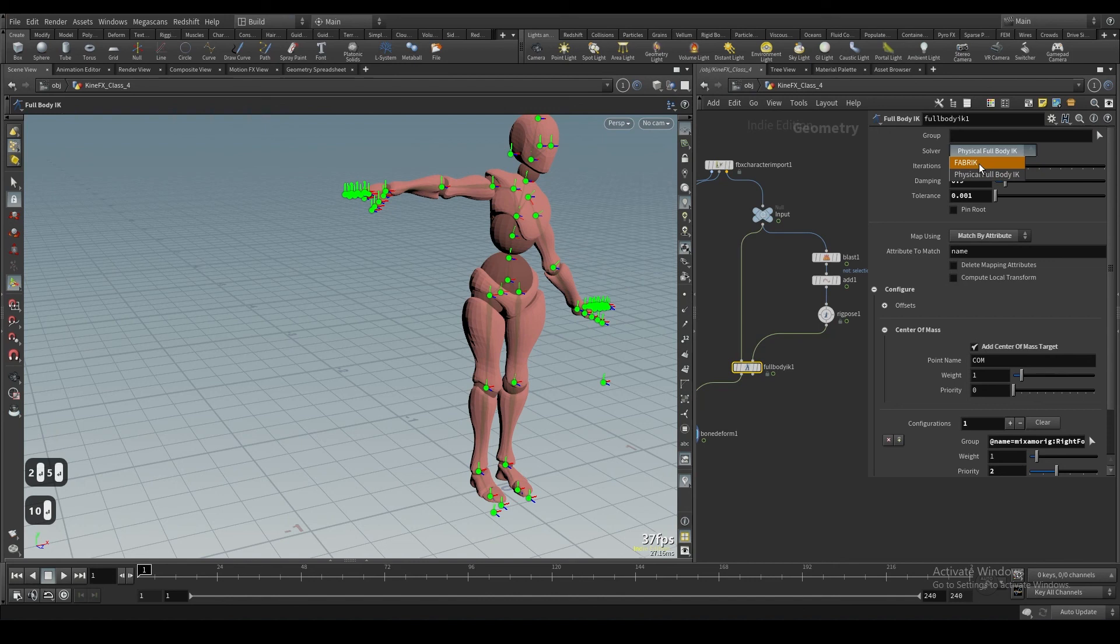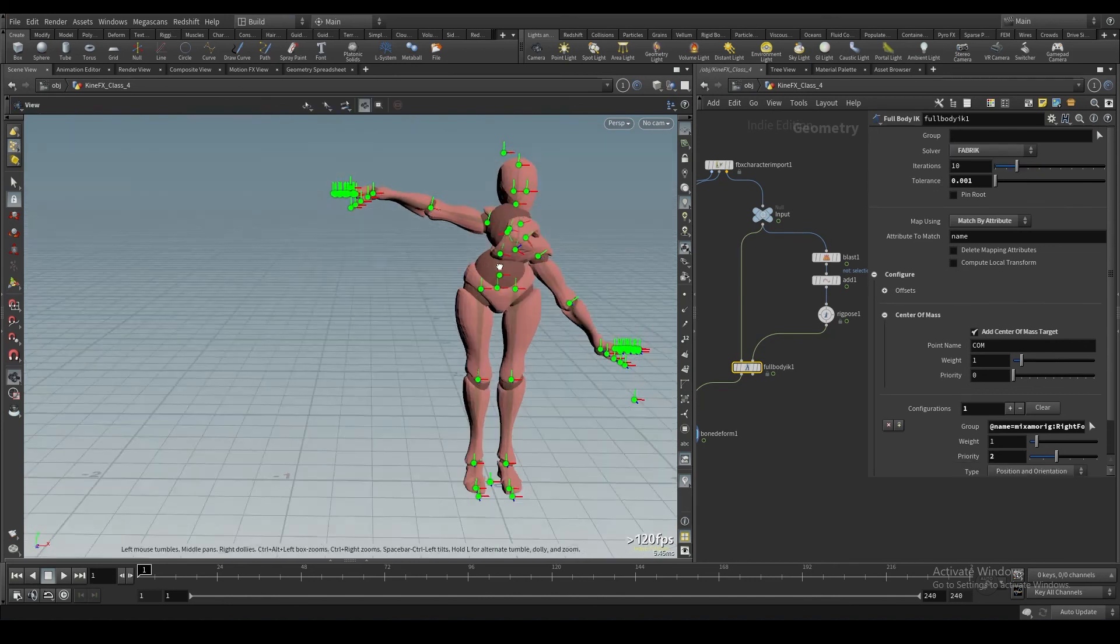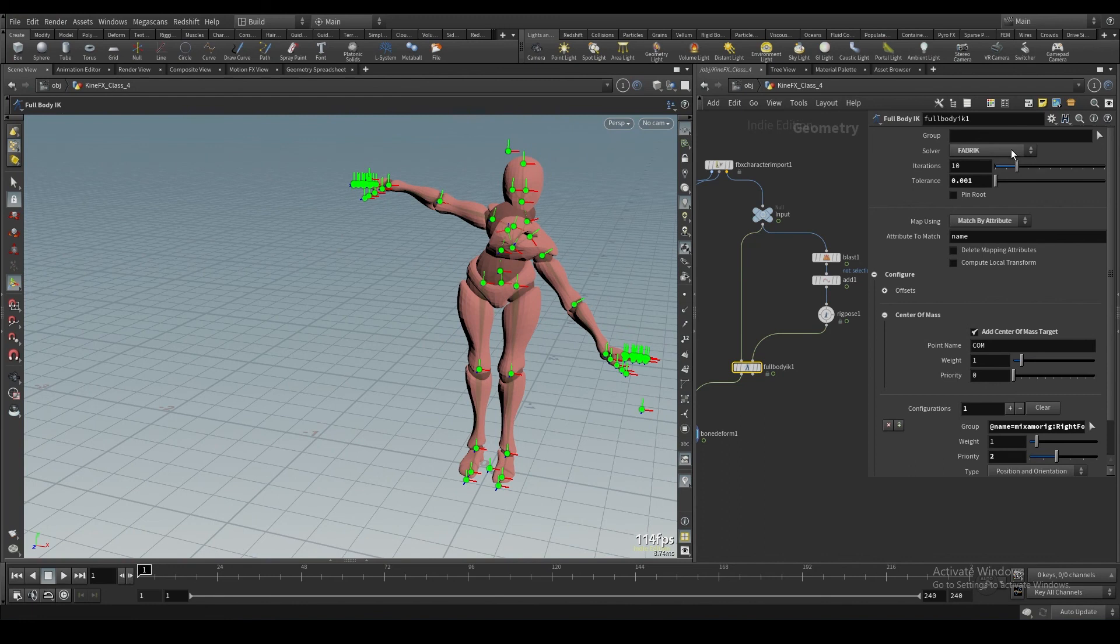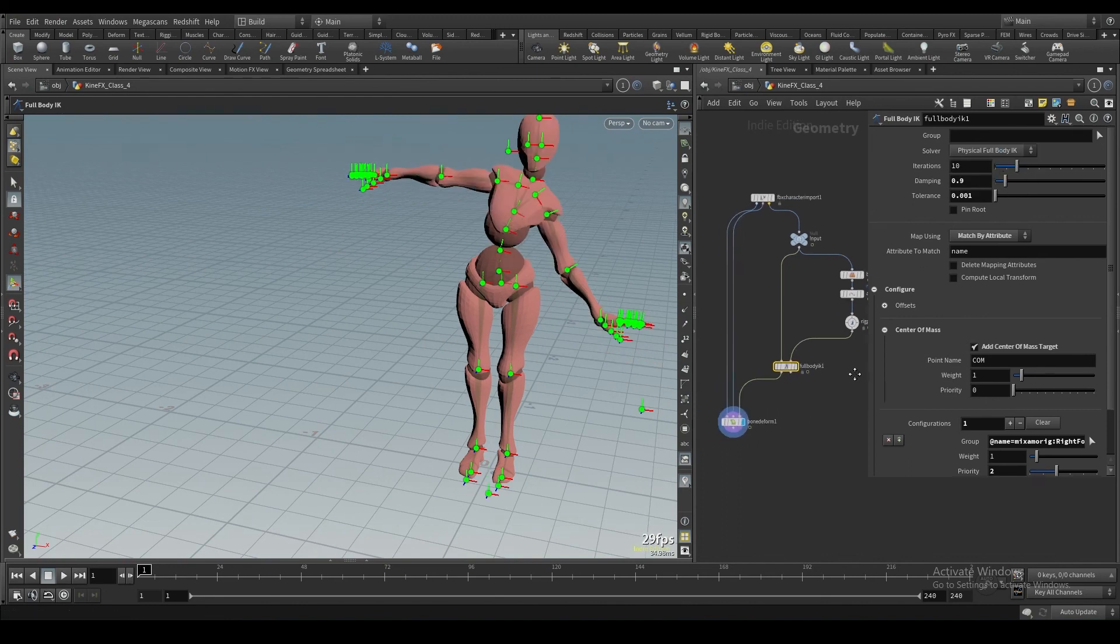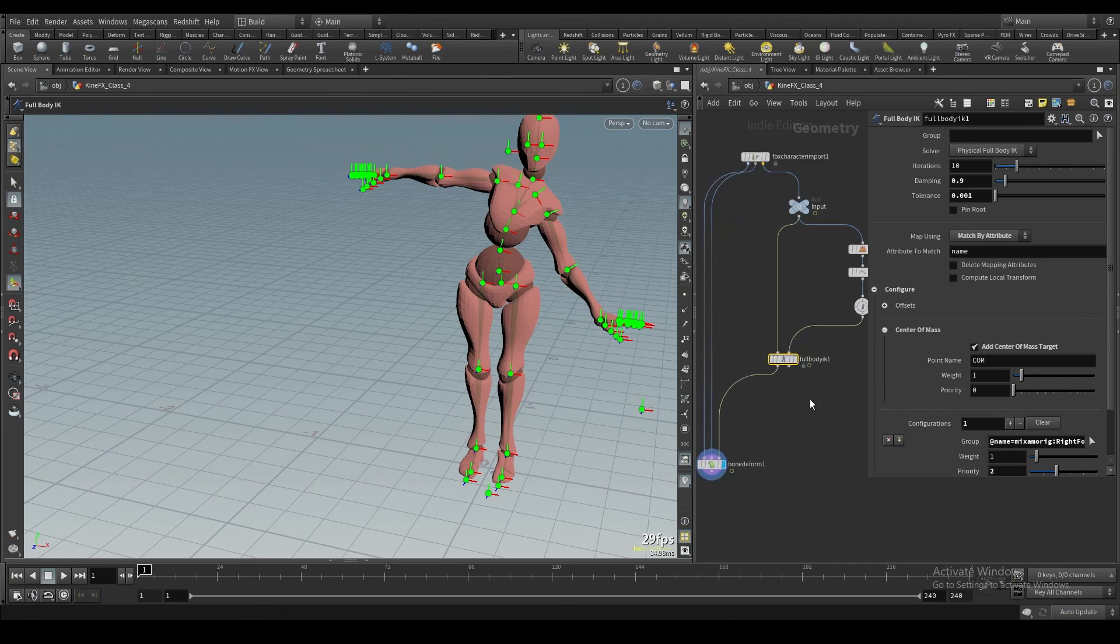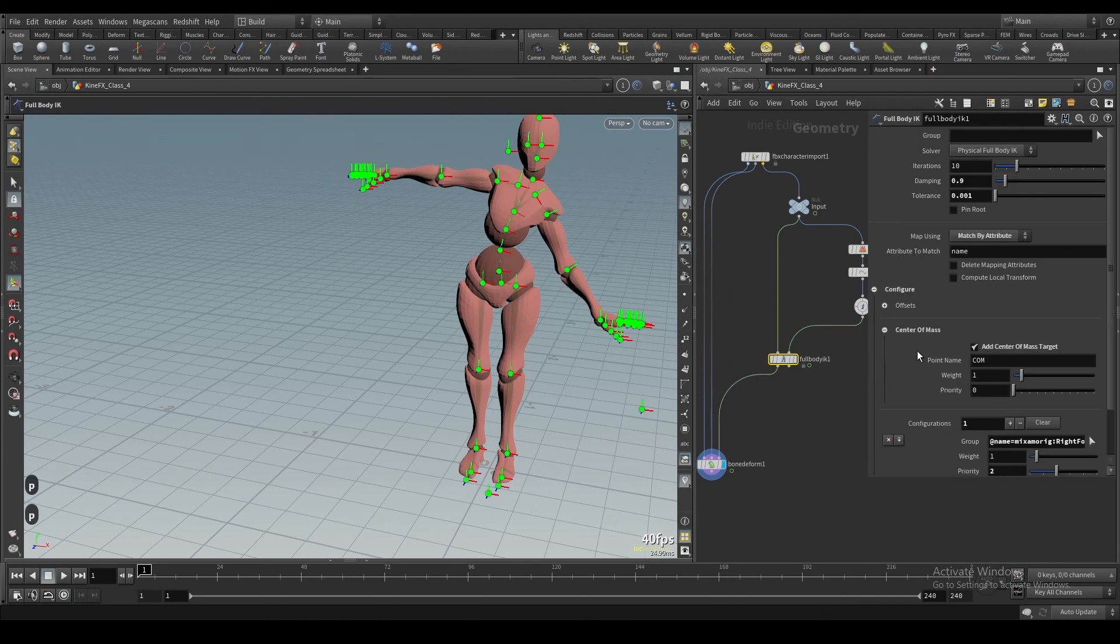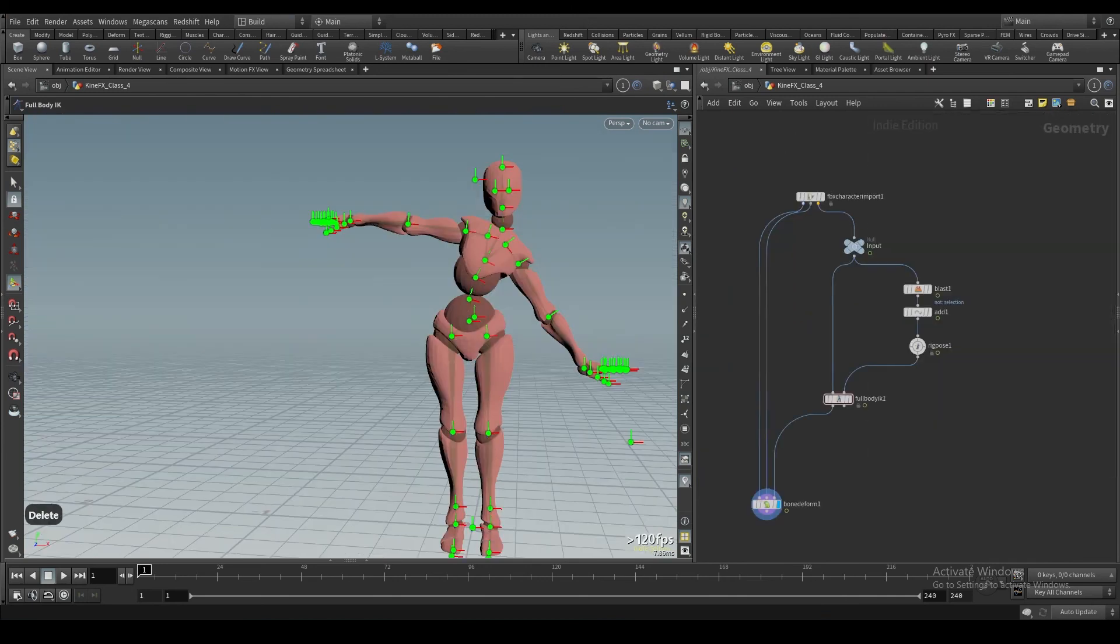And then you have this fabric solver, which I'm not exactly sure what's used for. It sounds like it's used for fabric and maybe clothing or something. I can't attest to that. I have actually not used this yet. I always just stay on the full body IK solver. But as far as how this works, that is essentially the gist of this solver.